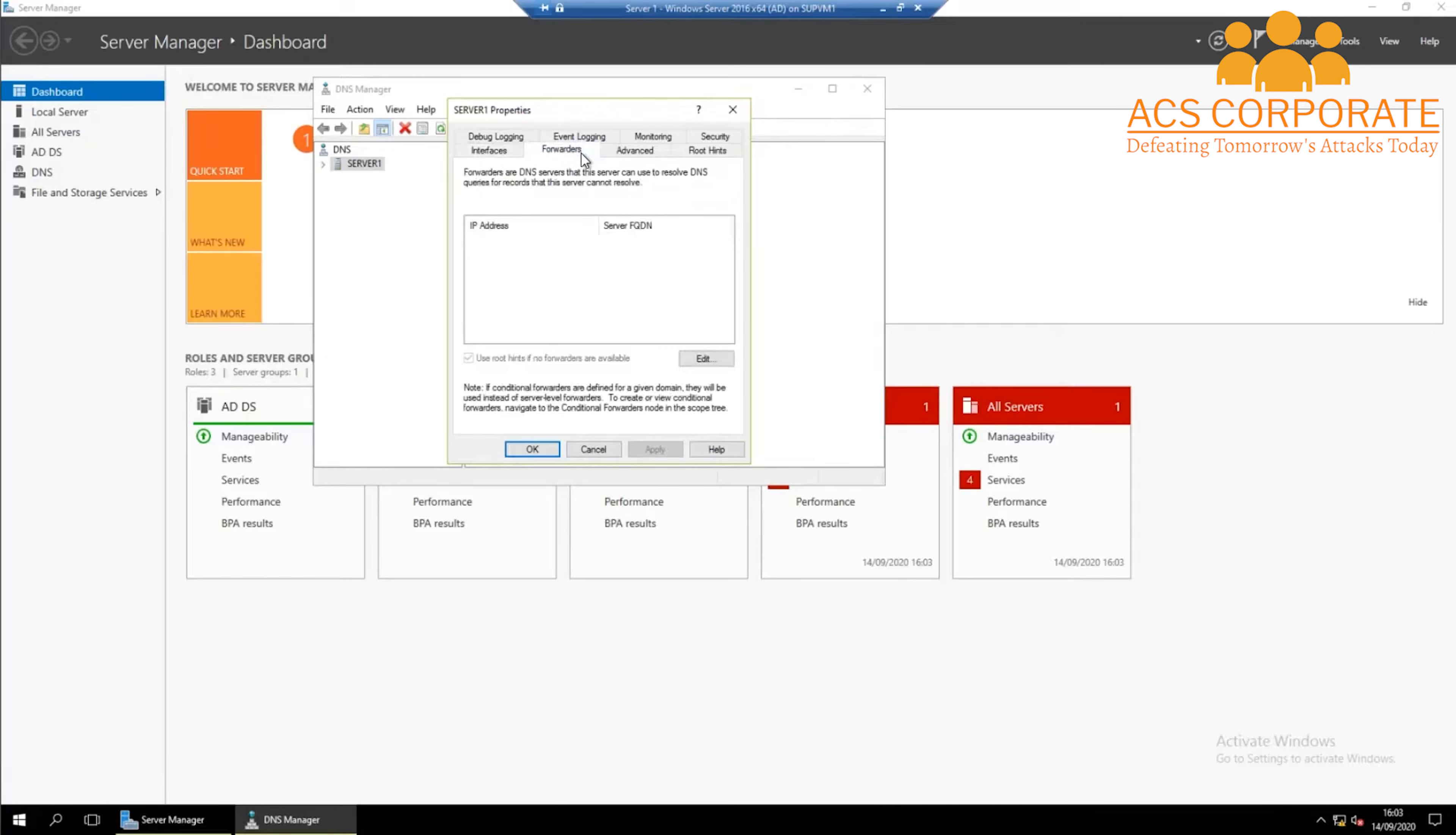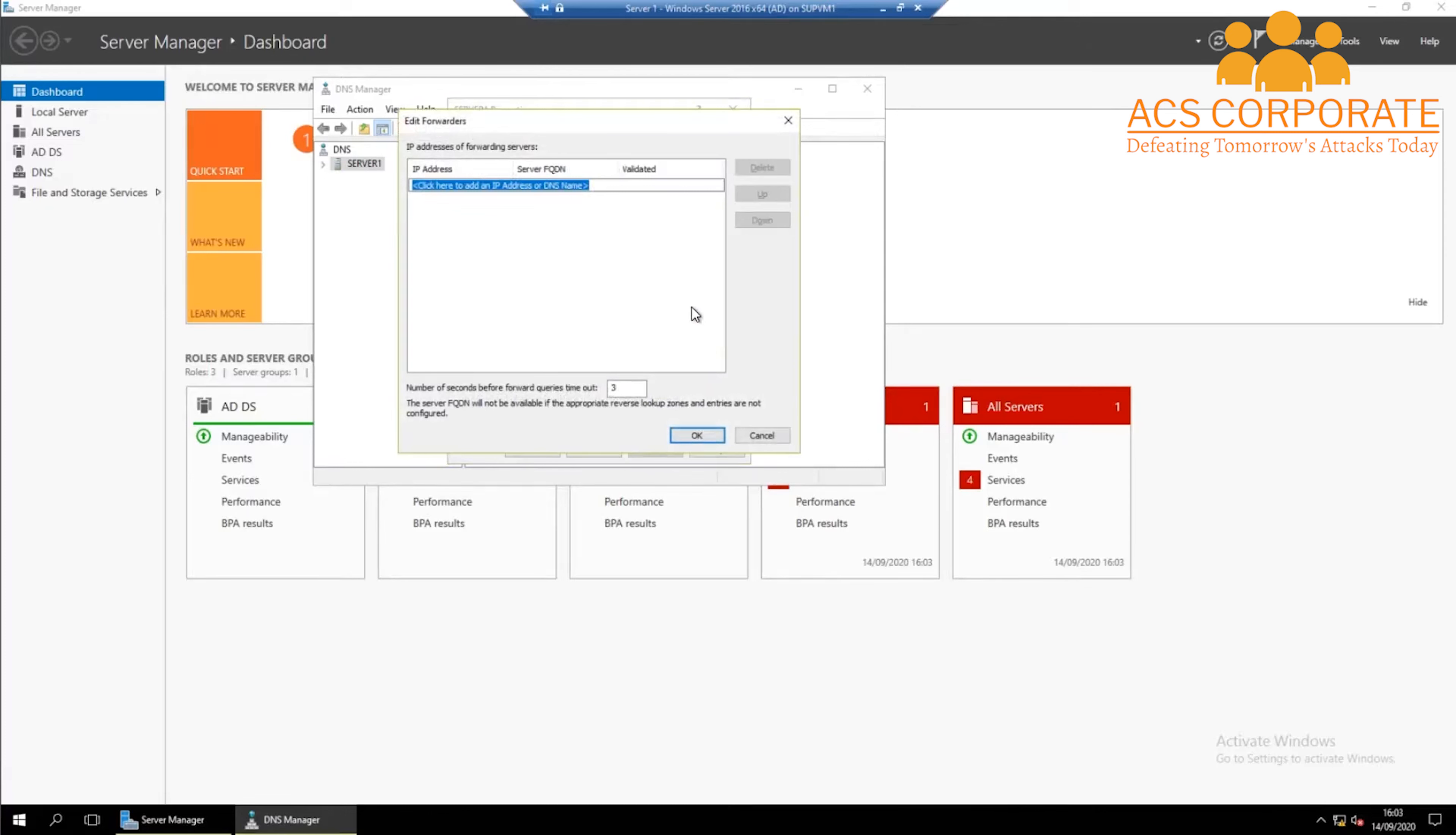In the forwarders tab you have the possibility of adding your own DNS forwarders. Click edit and add your own DNS forwarders.